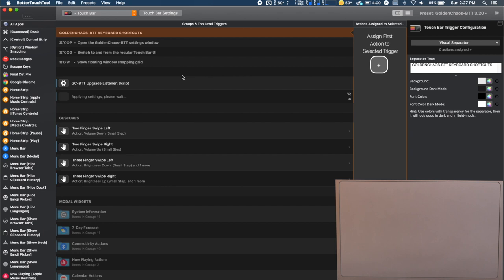Alright so we're in BetterTouchTool. If you'd like to learn more about this program and what it can do, there's a couple videos in the description that you can check out. I use it mainly for the touch bar but there are definitely other things that we're going to explore like right now which is using the trackpad to set custom gestures.